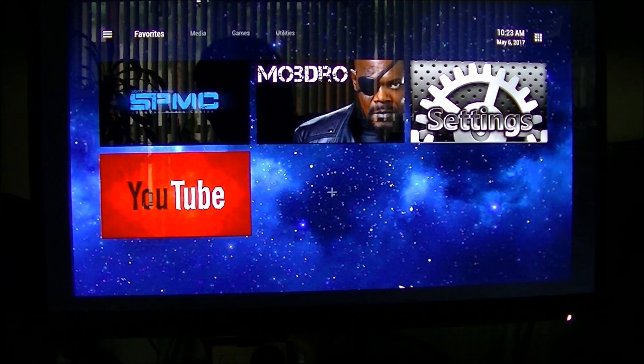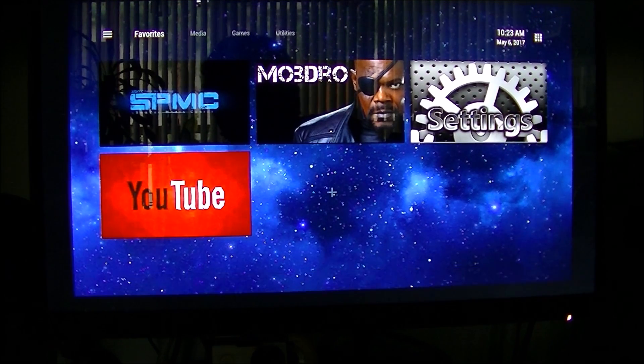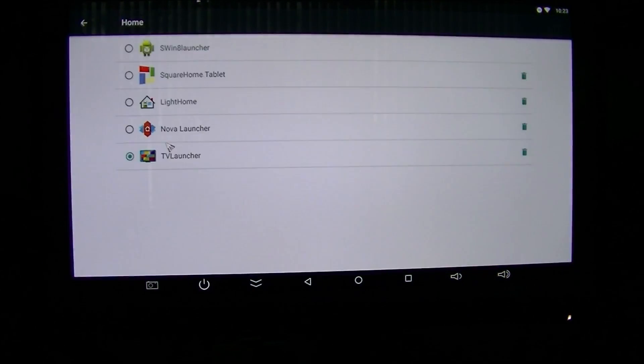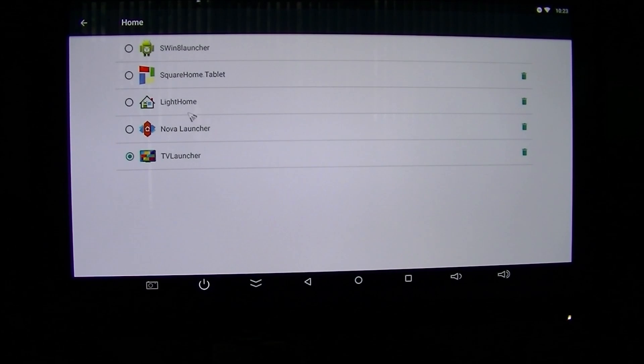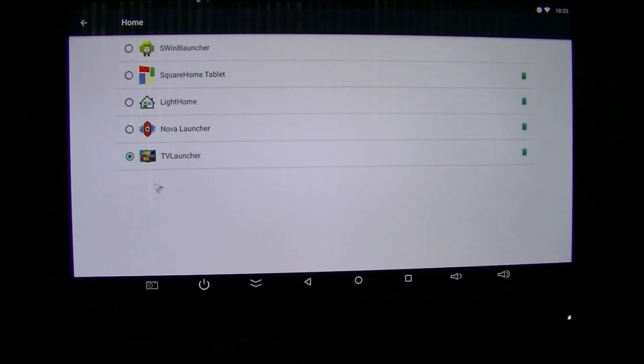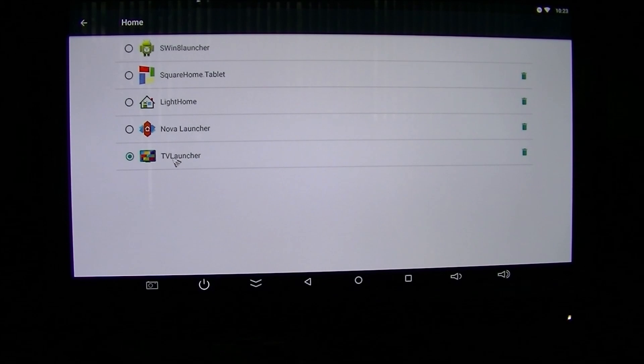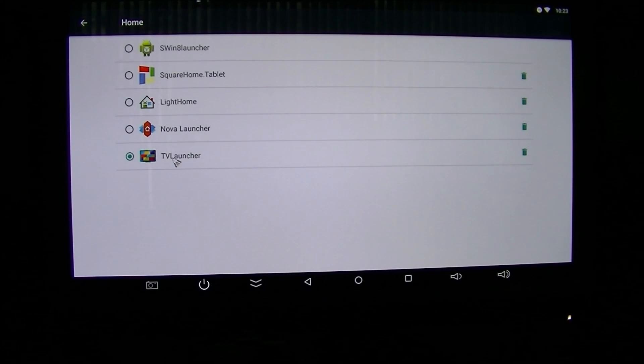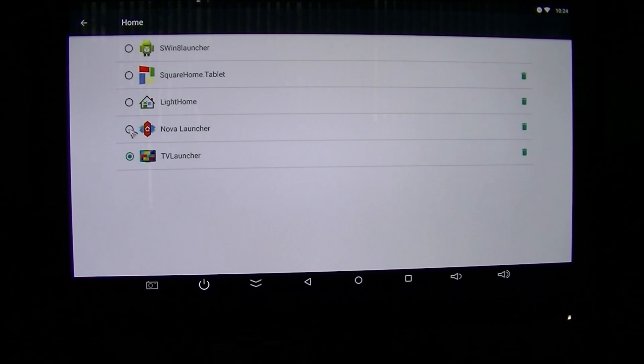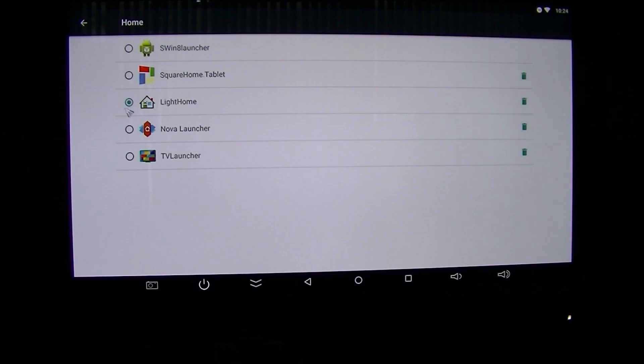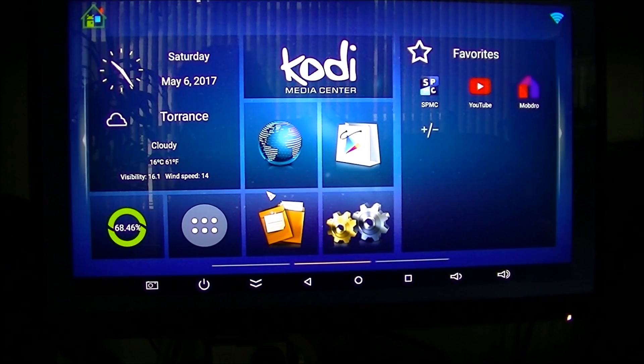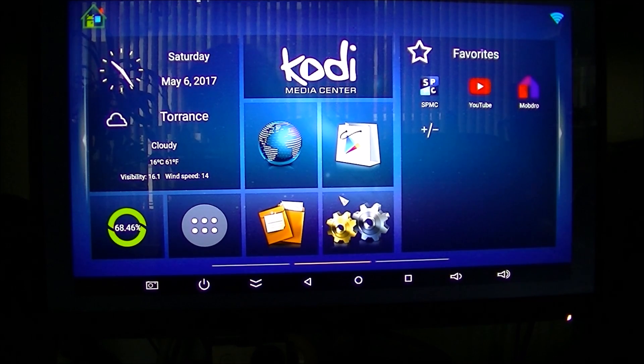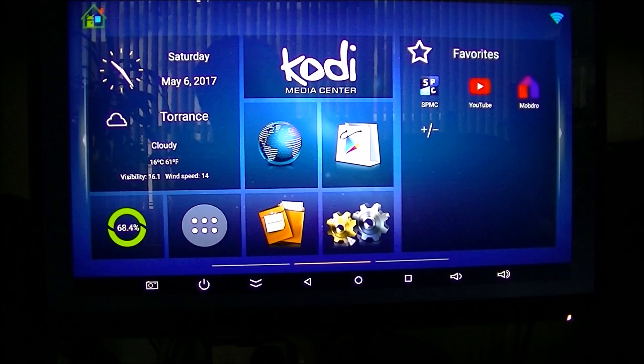So those are some launchers you could see which ones you like. If you go back into settings, more settings, home. And then, like I said before, you can pick any one of these launchers and see which one you would go with. Square home and TV launcher, excellent launchers. Nova launcher is a very good launcher. It's a tablet style launcher. I don't like the tablet style launchers on my TV, personally. Light home launcher, which is already organized for me, the way I like it. So this is the one I go with most of the time.